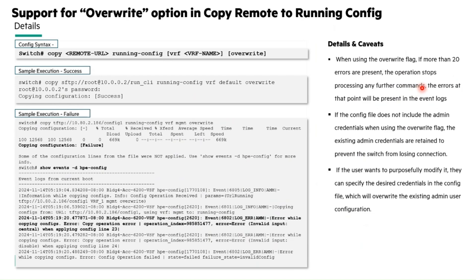Let's see the details and caveats for this feature. If there are more than 20 failures when utilizing the override flag, the operation stops processing any more commands and the errors are recorded in the event logs. To keep the switch from losing connection, the current admin credentials are kept if the configuration file does not contain them when the override flag is used. If the user wishes to intentionally change the admin credentials, they can rewrite the current admin user configurations by specifying the desired credentials in the config file.